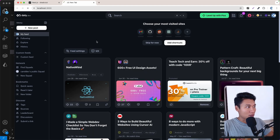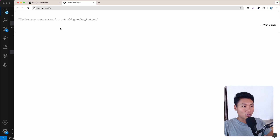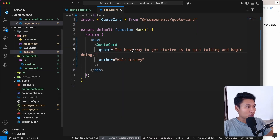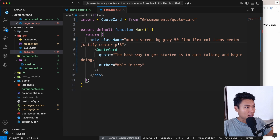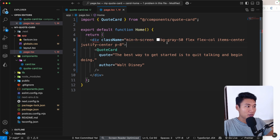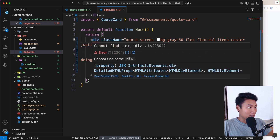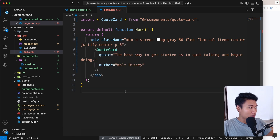Here we go — as you can see this is the quote card. I'm going to add a container div with class names: `min-h-screen`, `bg-gray-50`, `flex`, `flex-col`, `items-center`, `justify-center`, and `p-8`. There's an error — 'cannot find name div' — let me reload.